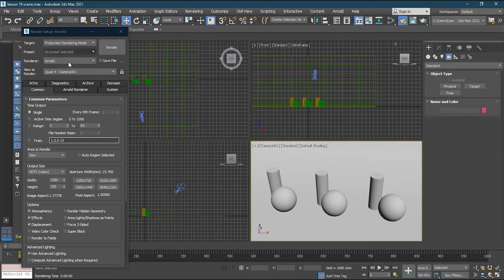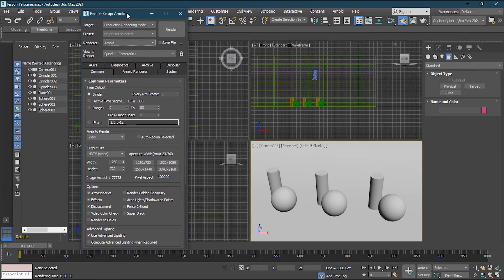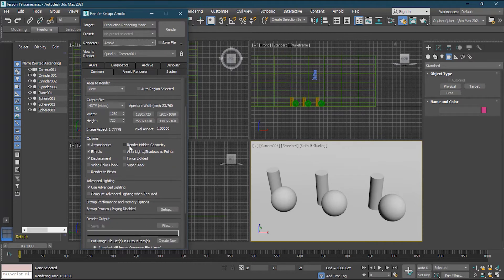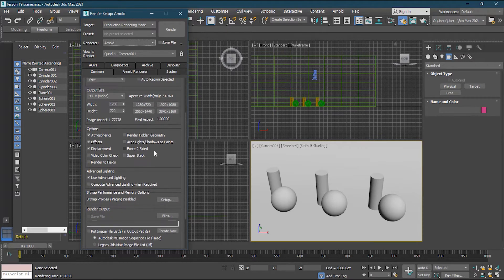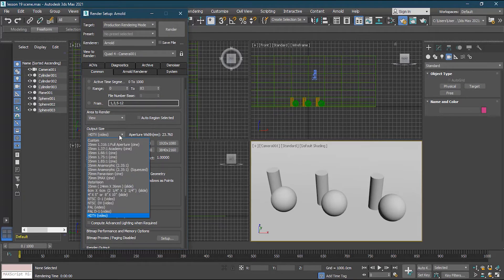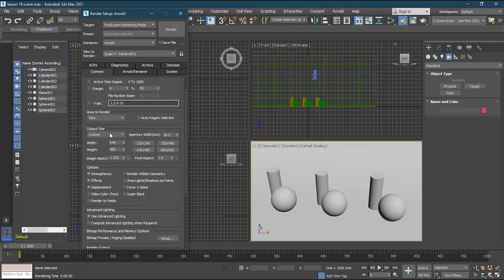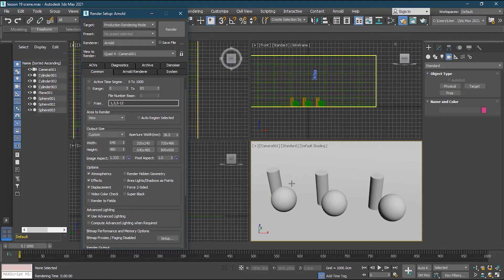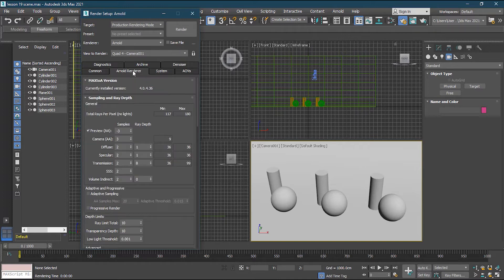As soon as you change your render setting to Arnold, you get all these new properties. In Common you have all the same properties as the scanline render. I'll go to custom output size and make it a little smaller since we're only testing. The main thing is in the Arnold renderer options, where you get all these properties.